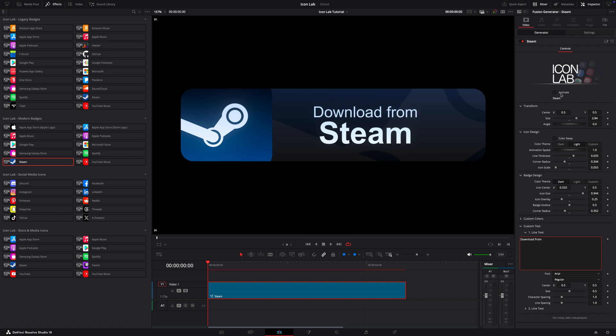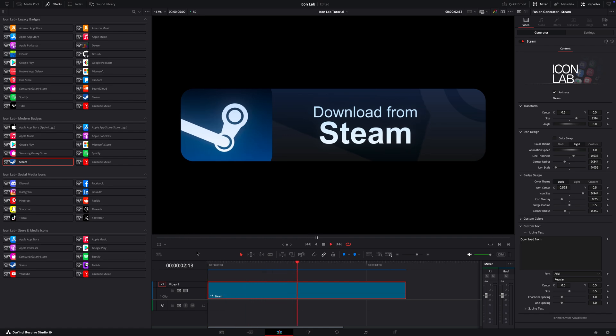Let's turn on the animation and preview the result. Depending on your computer, the render cache might take a bit. But hey, we care more about quality than speed. That looks great. What do you think?